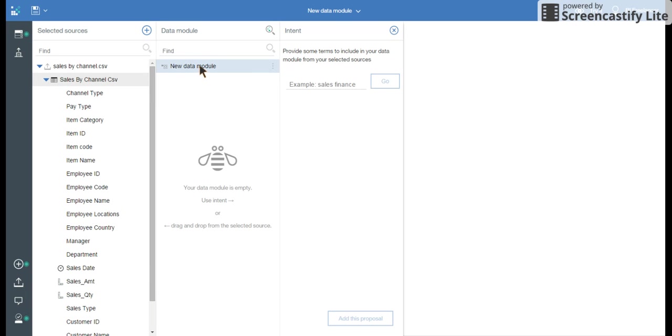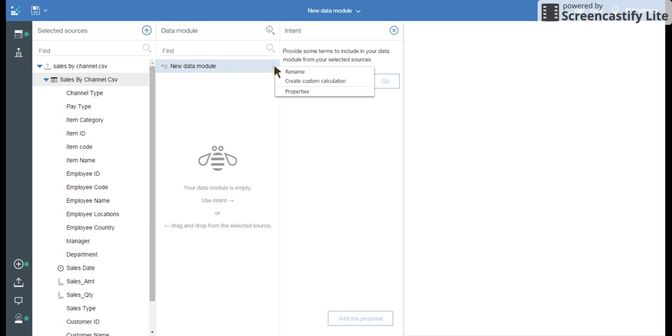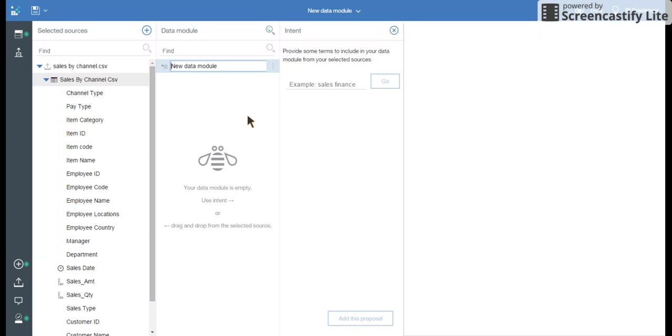For example, I can create a new data module. And I can rename this by this bubble. And I can say sales by channel.